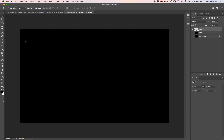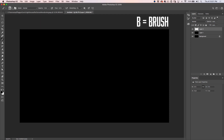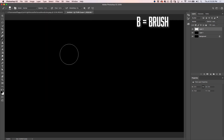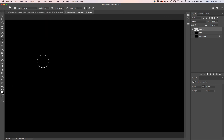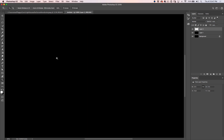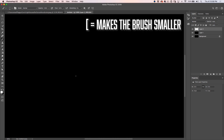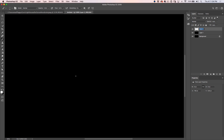Now let's create our first raindrop. Hit B for the brush, grab a hard edge brush, and make it a little smaller. Change the foreground color to white. Make sure you're viewing at 100% — just double-click the magnifying glass to zoom in. Go back to the brush by hitting B, and just click somewhere in the middle to place a small raindrop on the new layer. Name this layer 'drop'.